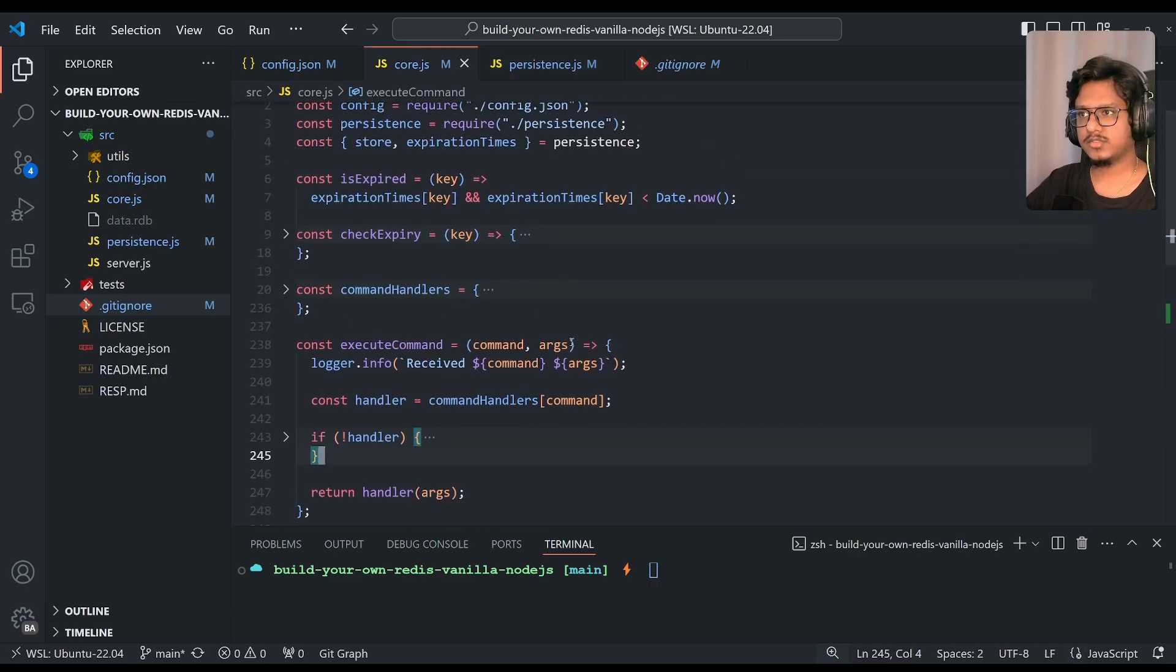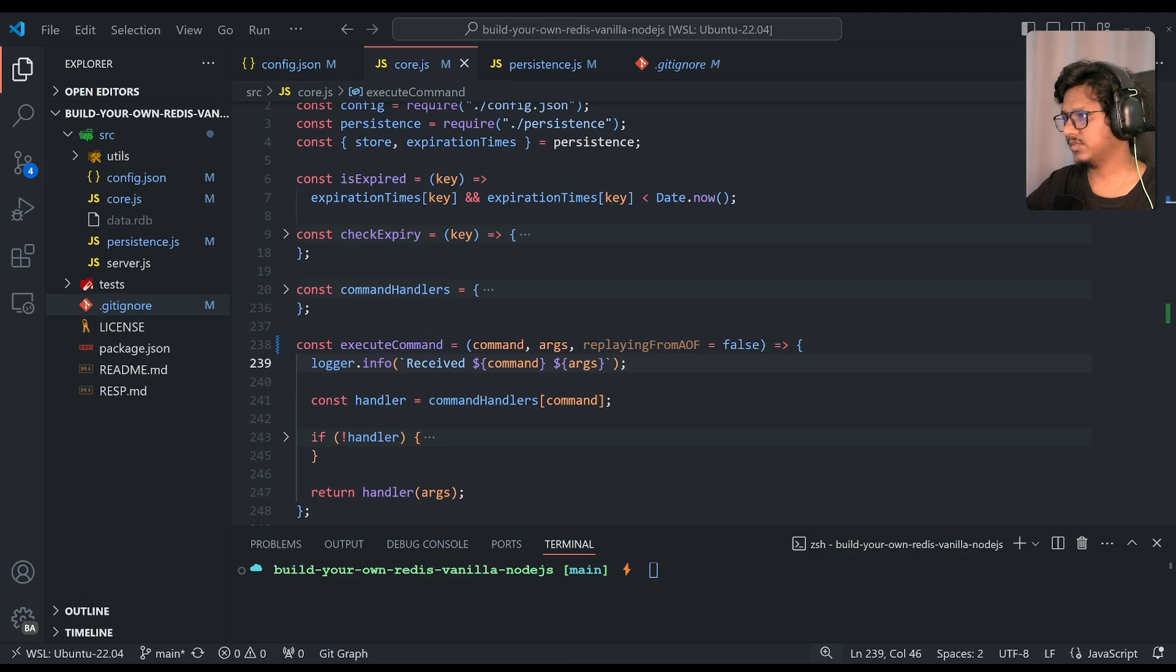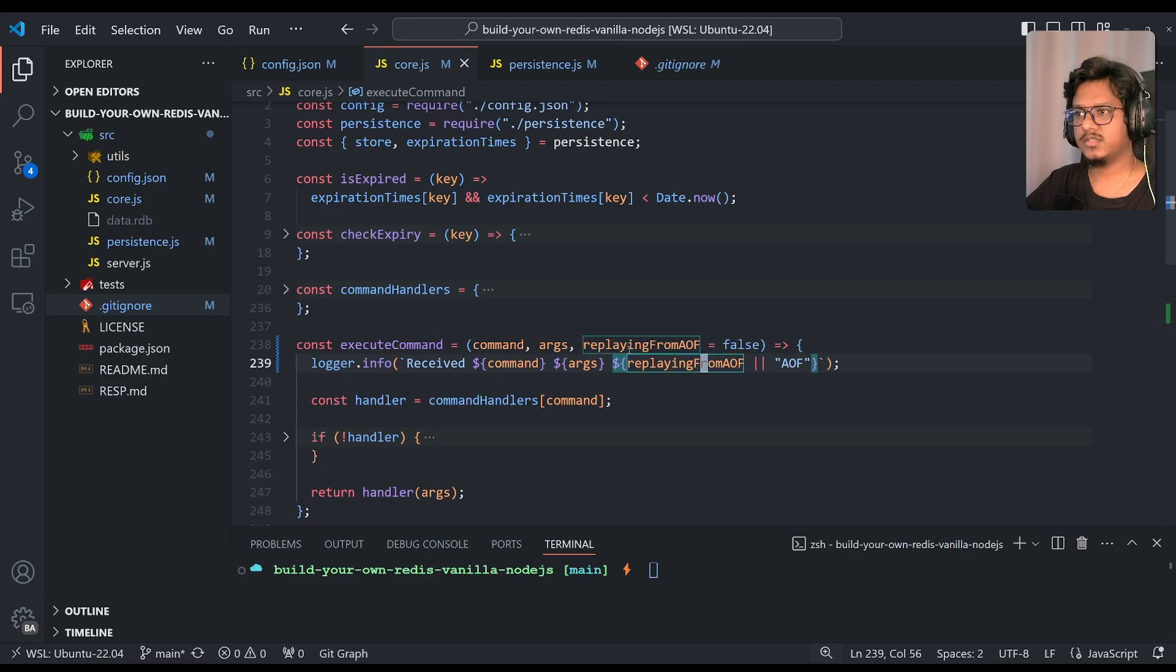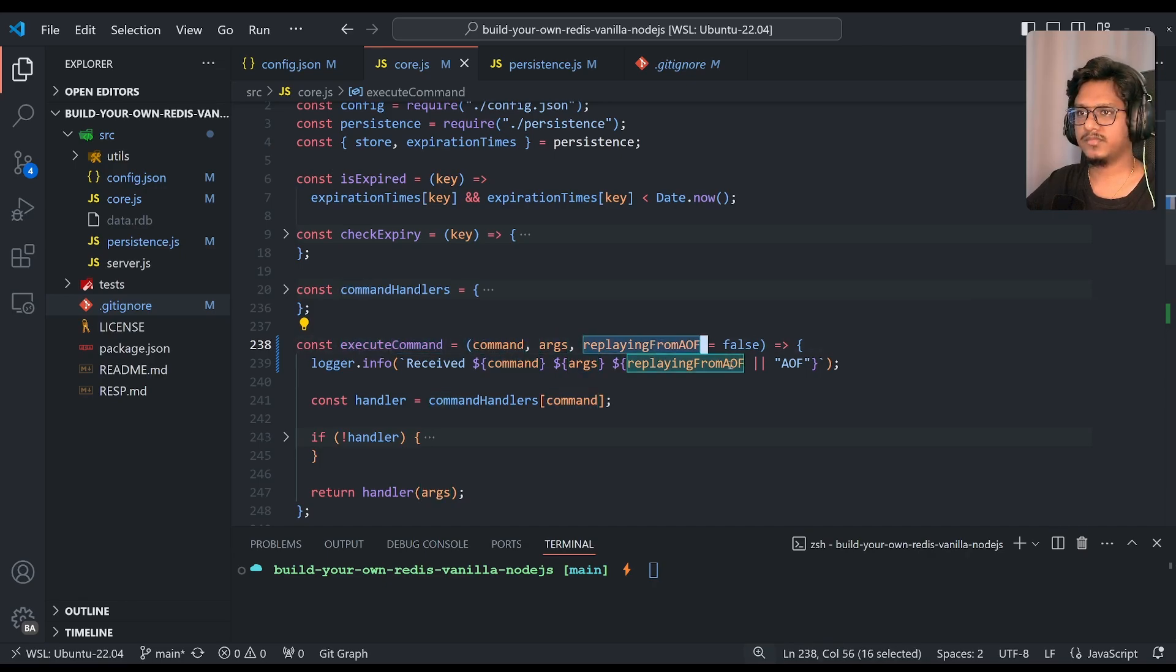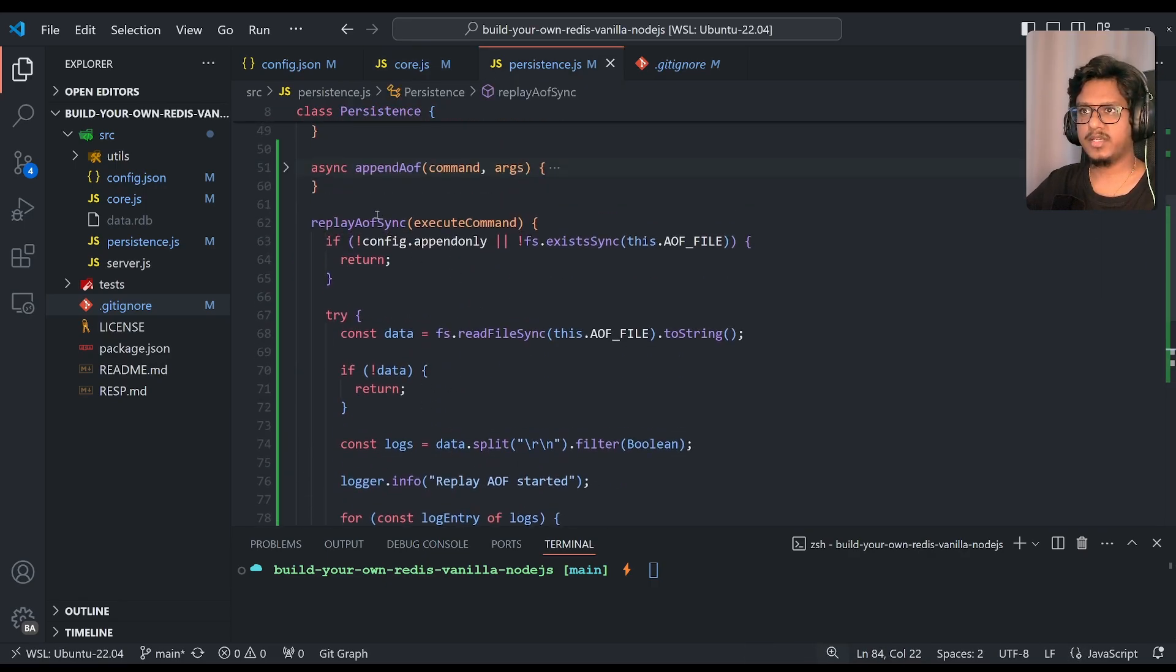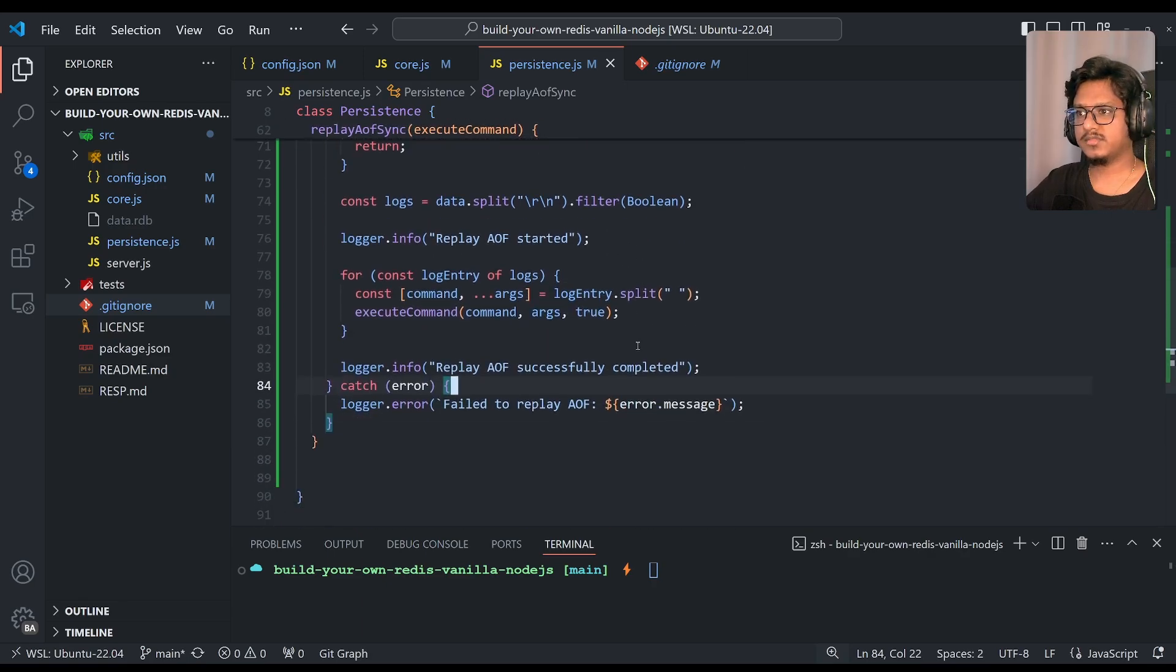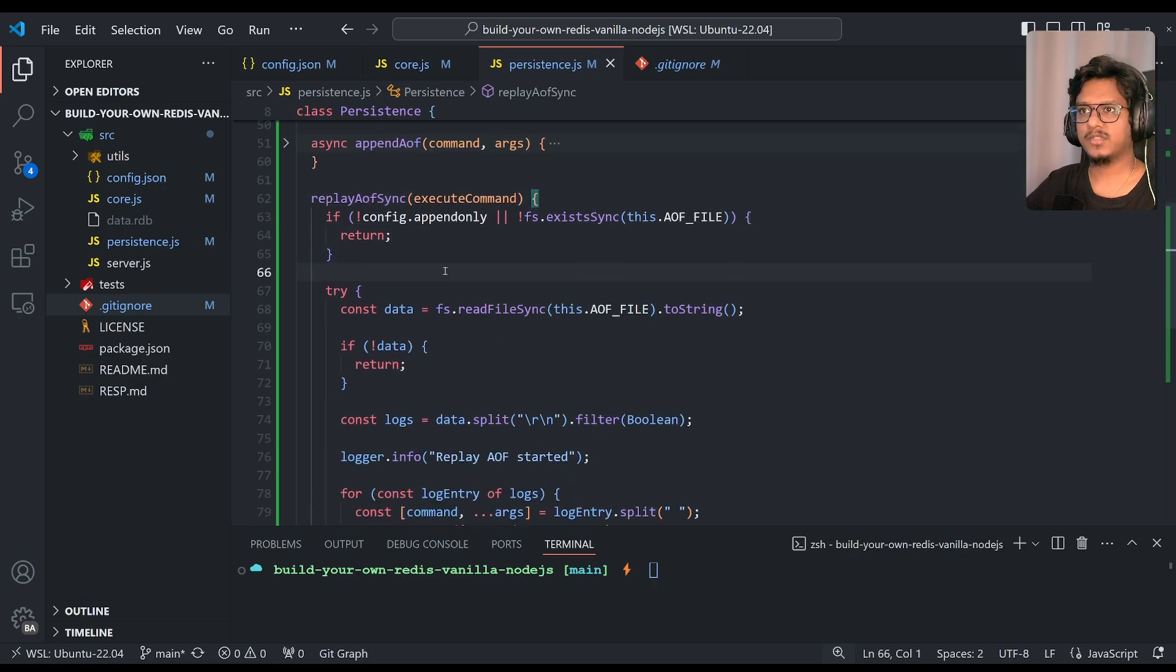Over here in execute, we'll accept another argument with default value as false. And I think we can just simply replace this line, this logger line with this line. So it will tell you whether it is running in the replaying from aof or not. So if you can think of it, by default execute command will just pass command and args, and this will be false. If at all, like, if the execute command is actually triggered from the replay-aof function, then we'll pass the third argument as true. Over here. Clear?